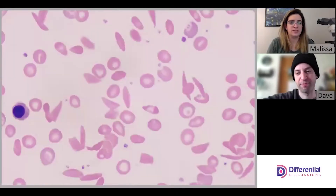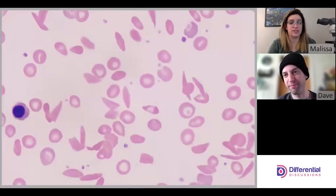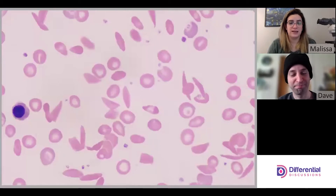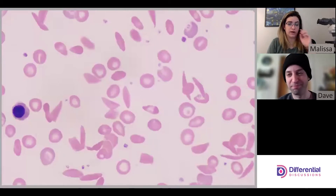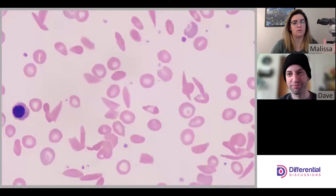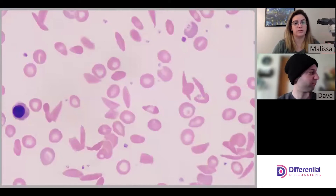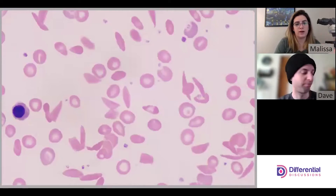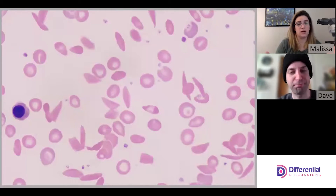Hello and welcome to Differential Discussions. I'm Melissa, I'm Dave, and in this video we're going to show you how to correct the WBC count for the presence of nRBCs.